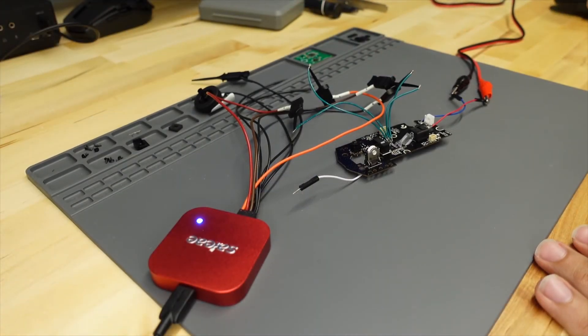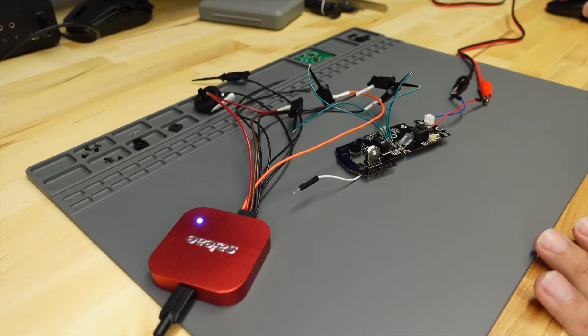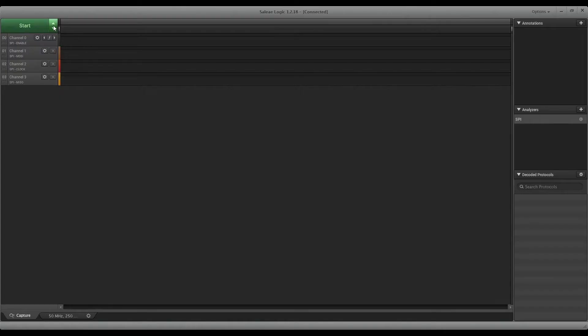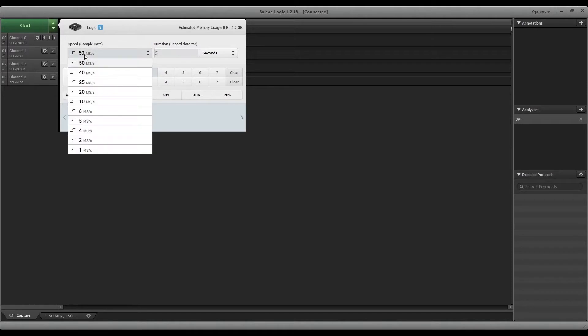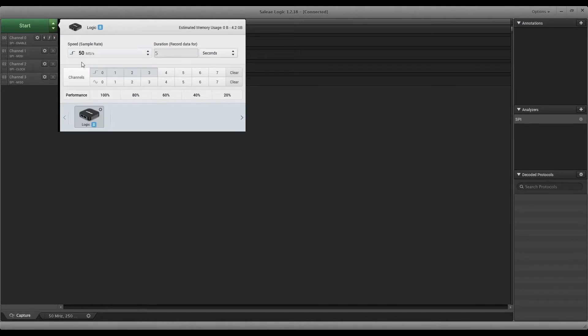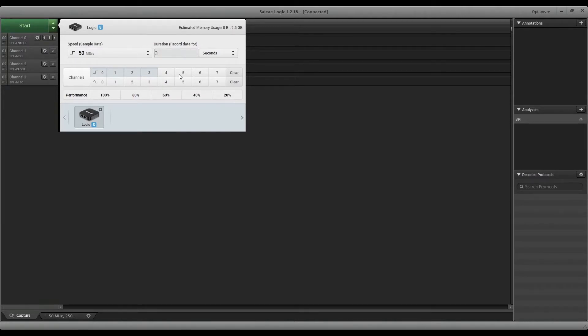Alright, so we have all our wires hooked up to the board. Here's the software. We're going to make sure that we have sampling rate set pretty high just because we don't know what kind of signals we're going to get. For duration, I don't want that much - I just want to capture the boot up sequence, and then we'll do a separate capture of the data, so I'm going to leave that at three seconds.